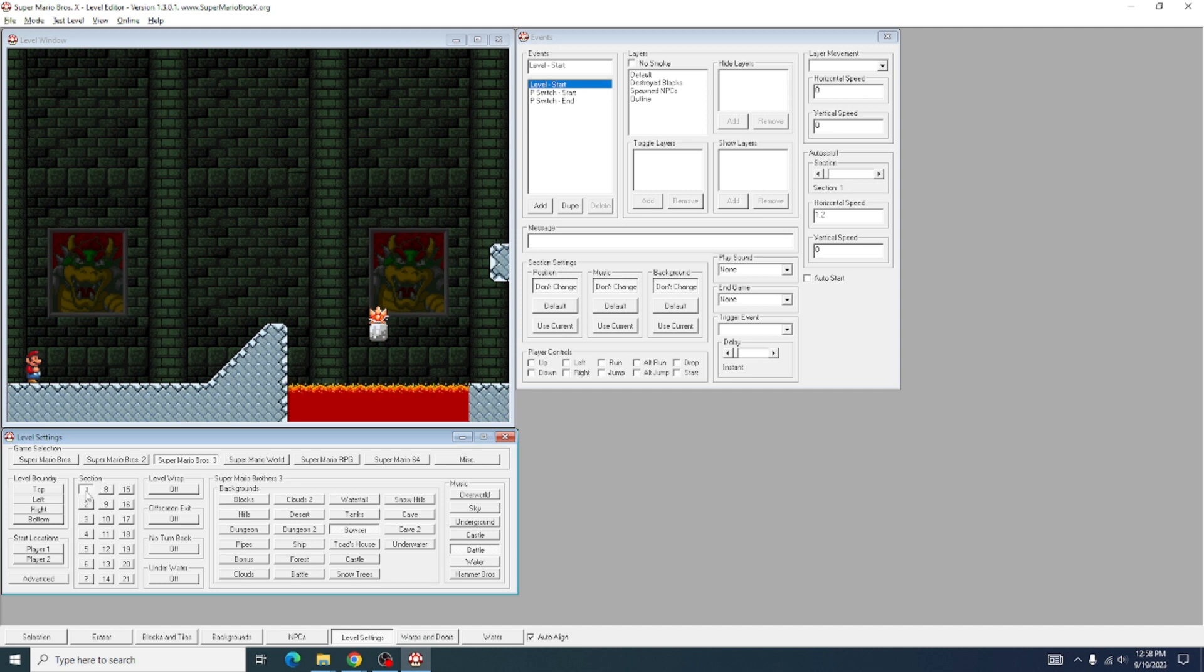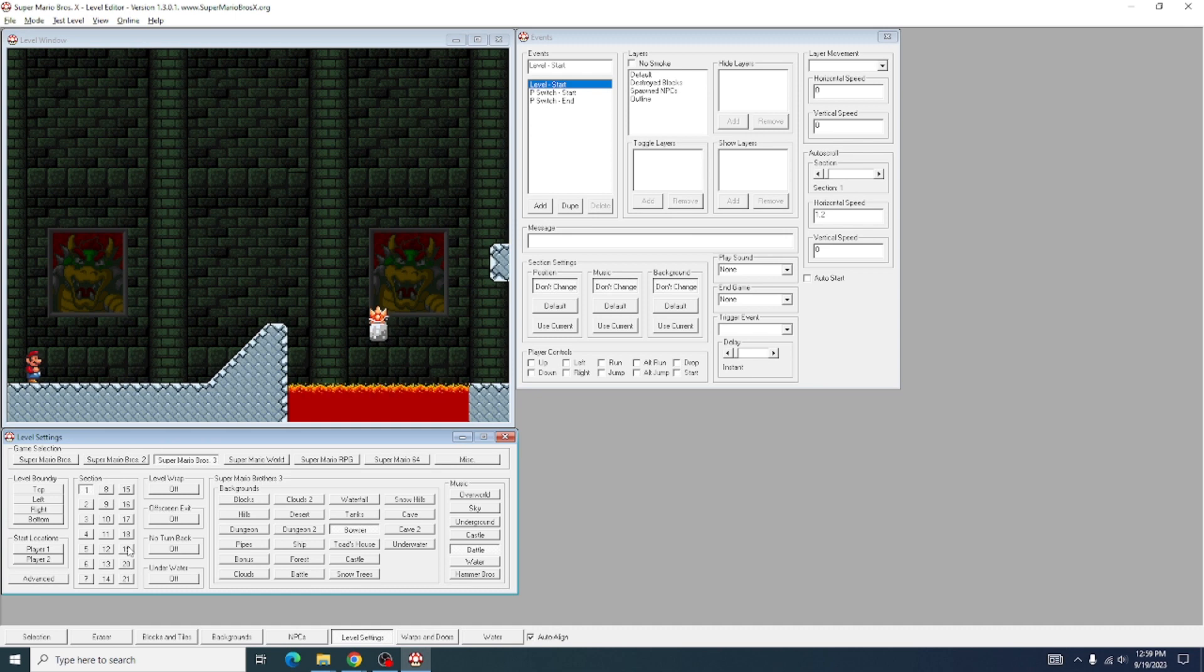Word of advice, from what I've seen, the auto-scrolling works best on Section 1 and can be a bit glitchy on other sections and may not work at all. So if you're trying to do auto-scrolling, I'd recommend making that Section 1.